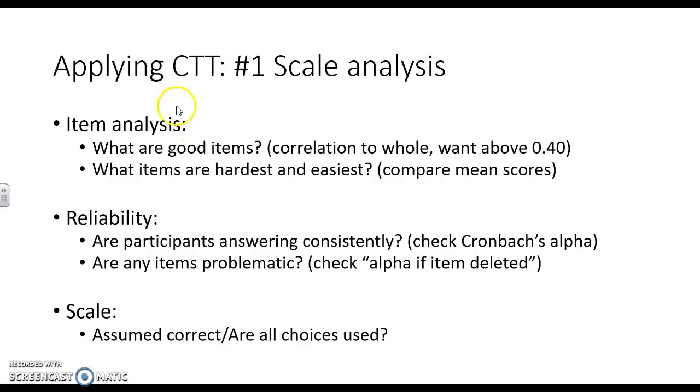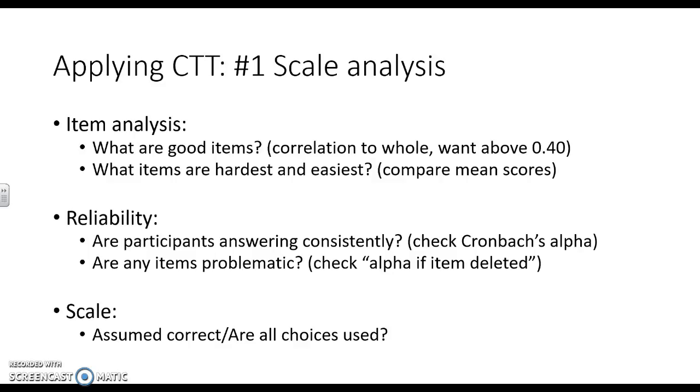We're looking at good items here, meaning they're correlated to the whole, and we're also looking at good items here and saying, is our scale reliable with this item? It's possible that everybody's answering really consistently except this one item they're not answering consistently, in which case it's probably an item wording issue that you could check out.